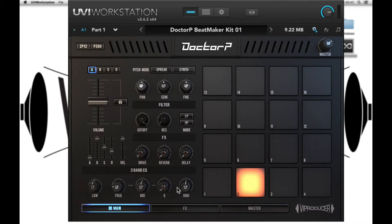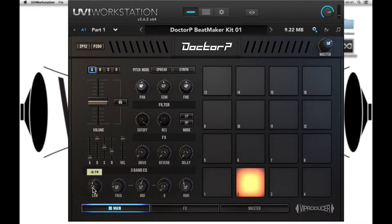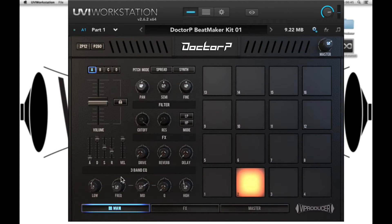Lastly we have a three-band EQ with high, low, and mid, with frequency and Q controls.